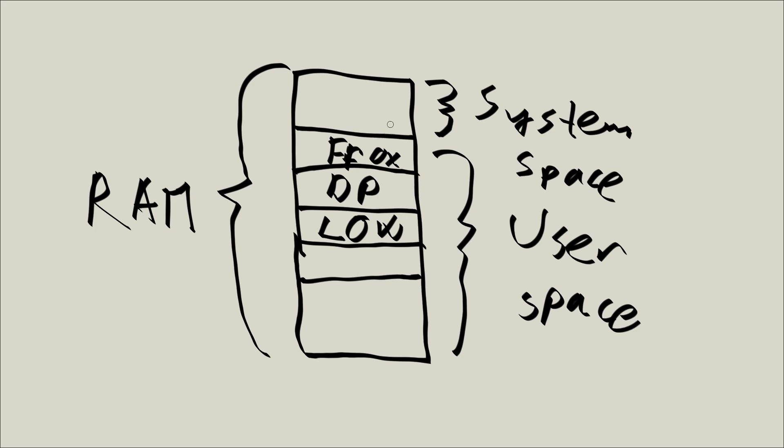And the most important thing is that user space processes cannot access system space. So processes, the way they work, and maybe I haven't mentioned this, I think maybe it's important to clarify, processes can address memory. Because processes, as we already know, occupy a certain part of memory, they can't access anything outside of their part of the memory. So if Firefox tried to access something here, what did we say?